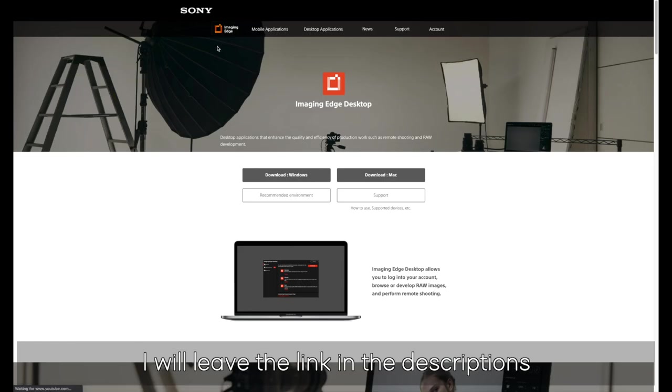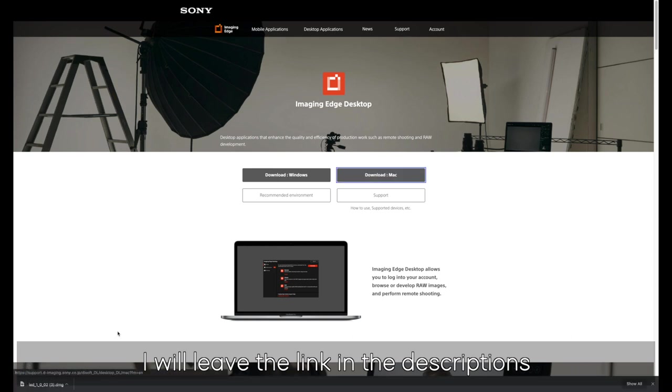You're going to choose between Windows or Mac. For me it would be Mac. Once that downloads, I'm going to open it up and install it. Since I've already done that, I'm going to skip that step.